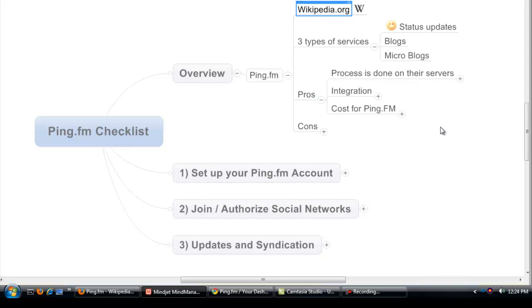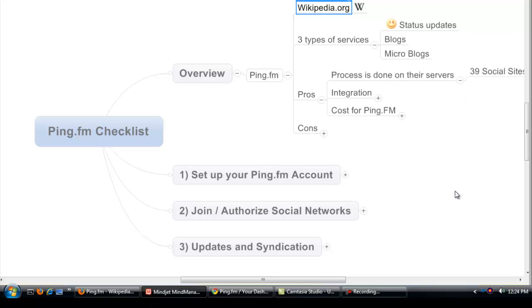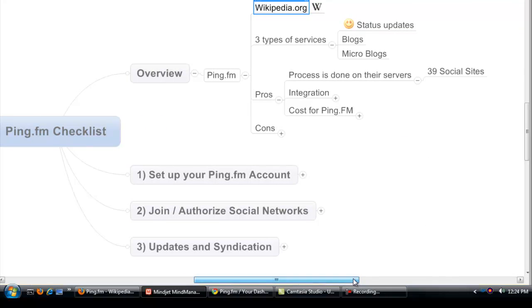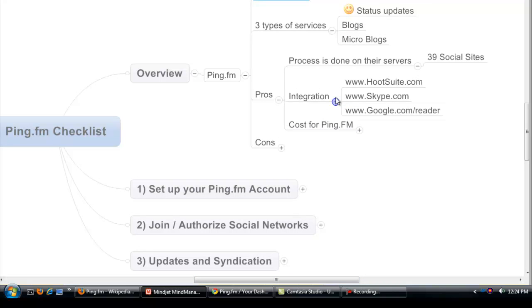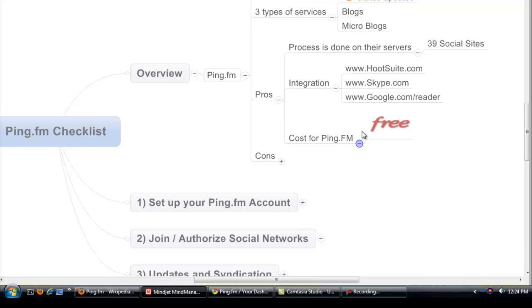Now some of the pros about Ping.fm: the processing is done on their servers, they have 39 different social sites that you can syndicate with, what we really like about it is it integrates well with Hootsuite, Skype, and Google Reader. And one of our favorites, the cost for Ping.fm? Well it's free.